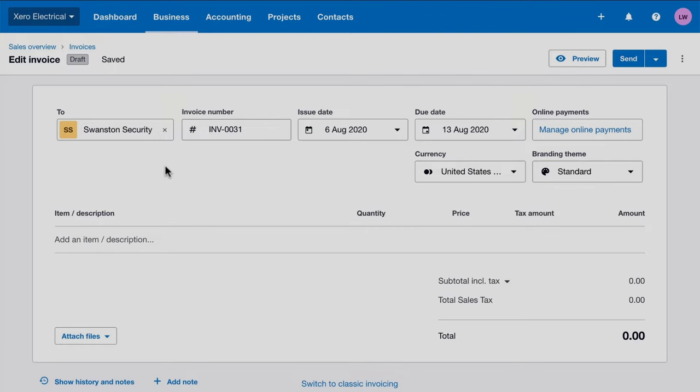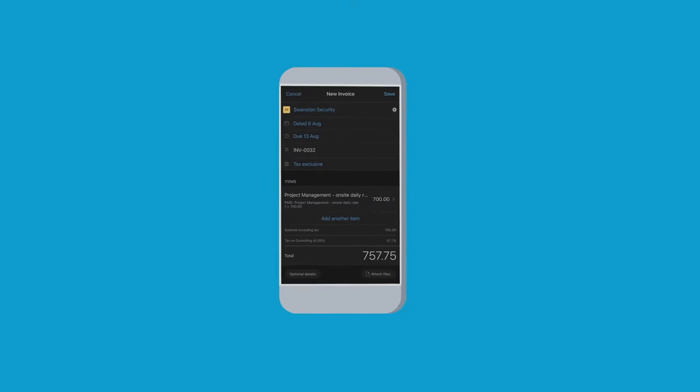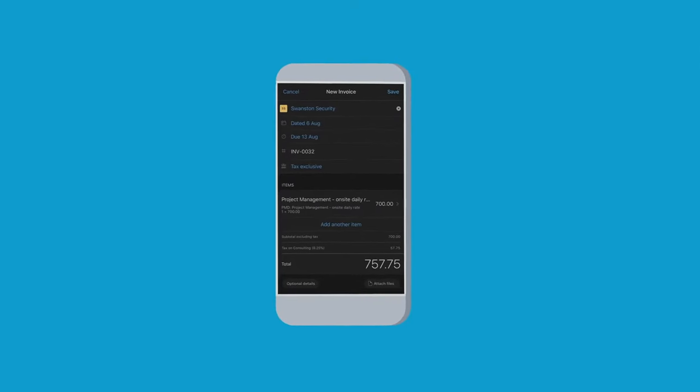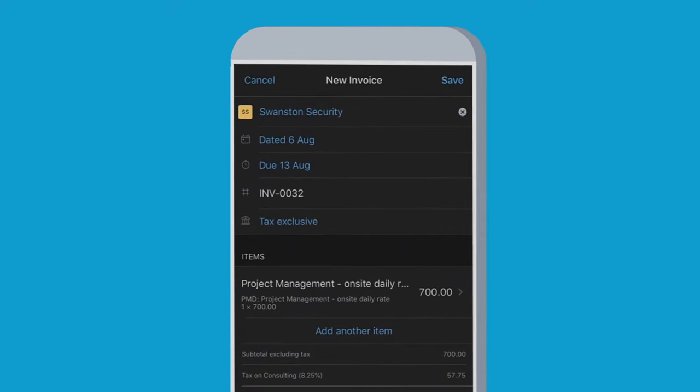You can raise invoices from your computer or the Xero mobile app. Get your admin sorted on-site with your customer or over a coffee.